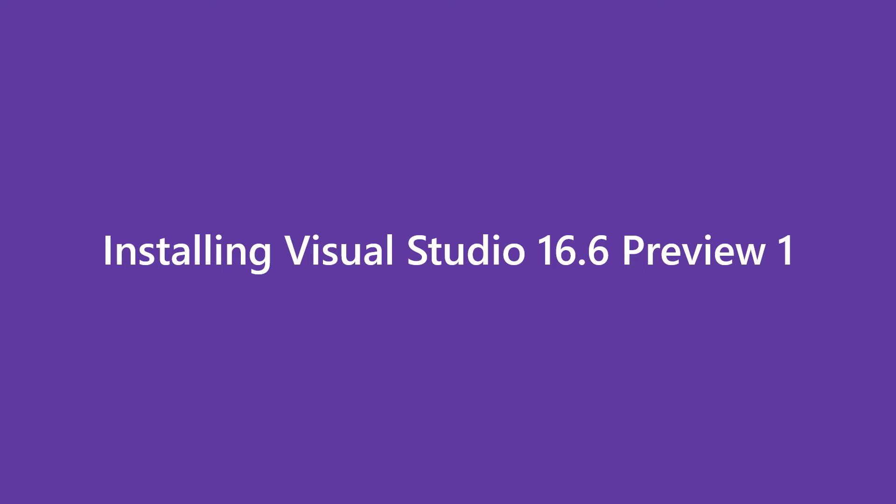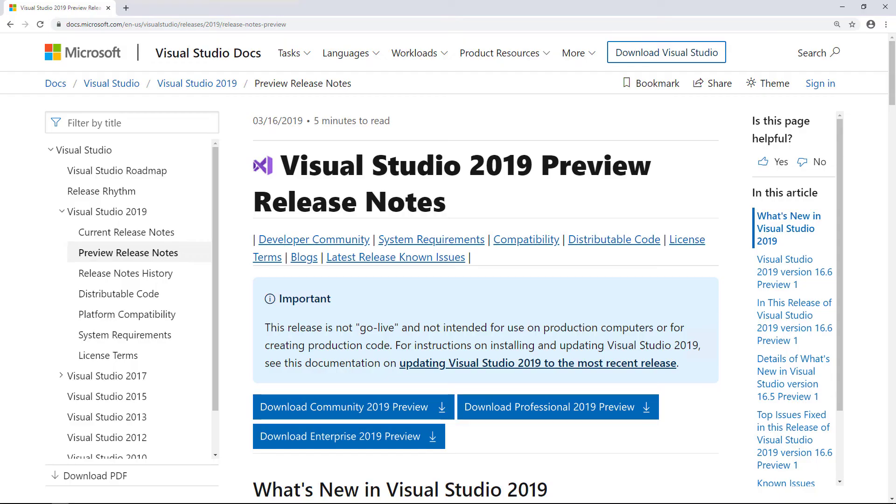This step isn't absolutely required and you may choose to edit the files in an editor such as VS Code. I need first to download the installer which includes Visual Studio 16.6.